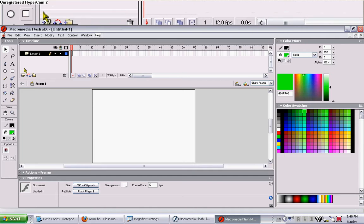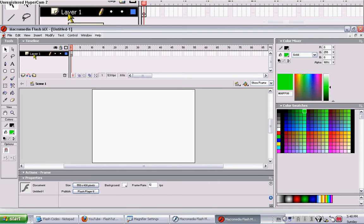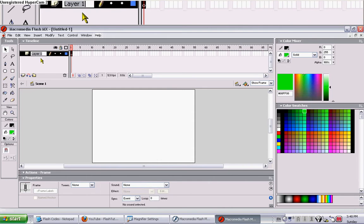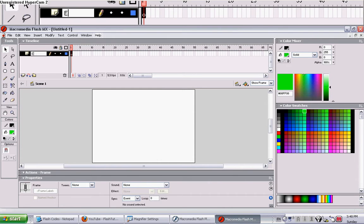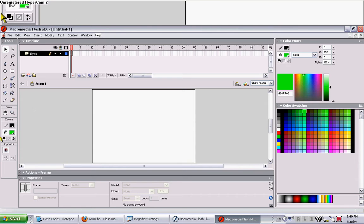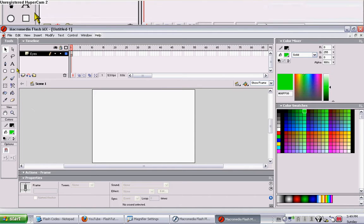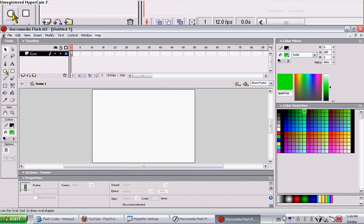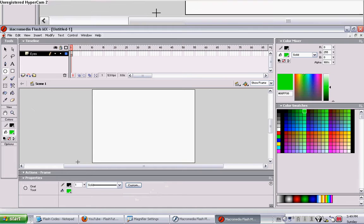So first of all, I'm going to make my eyes. Call this layer eyes. Okay, now let's make some eyes.